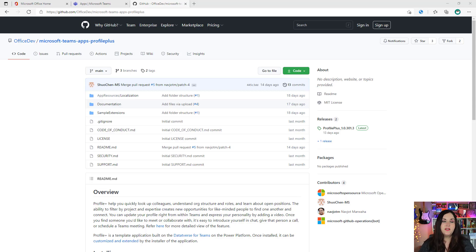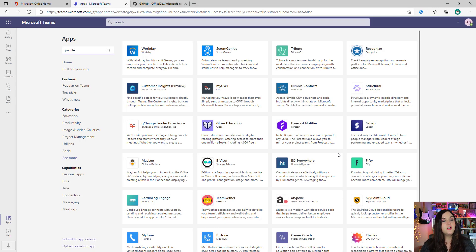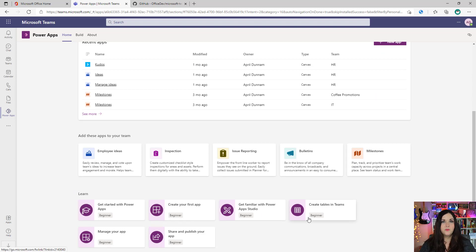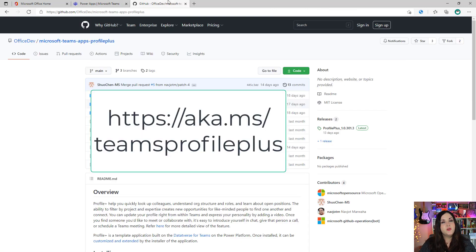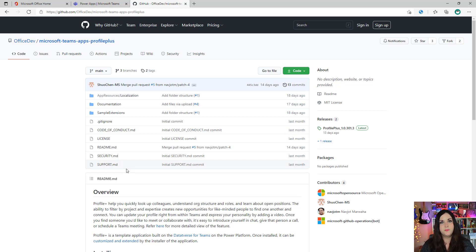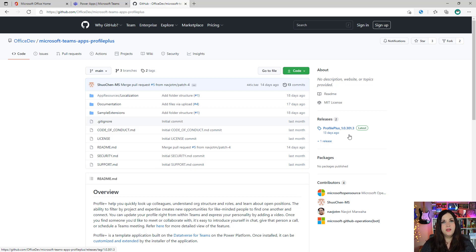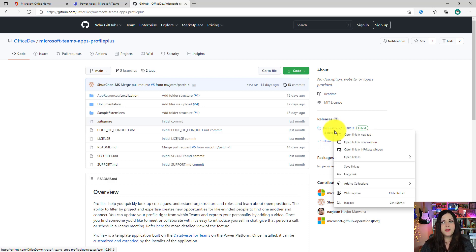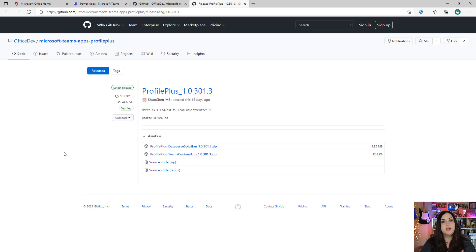Now to install this template is going to be a little bit different than some of the other Dataverse for Teams templates that we've looked at. Profile Plus isn't going to show up here in the Teams app store or here inside of the Power Apps application inside of Teams as a selectable template. We're going to need to go to GitHub to download the code and import that into Teams. So to do that, you can go to aka.ms/teams-profile-plus, and that will take you here to this repo. It has some documentation that will walk you through how to install it. And to get to the actual files that are stored here, you'll go over to the right and you'll see a section for releases and you'll want to get the latest release.